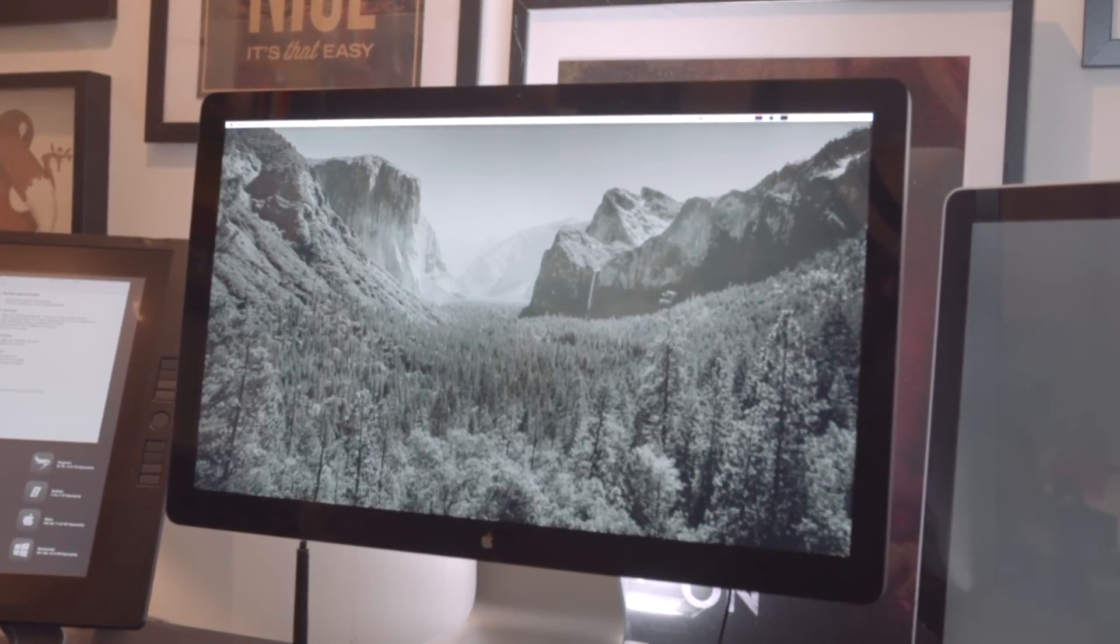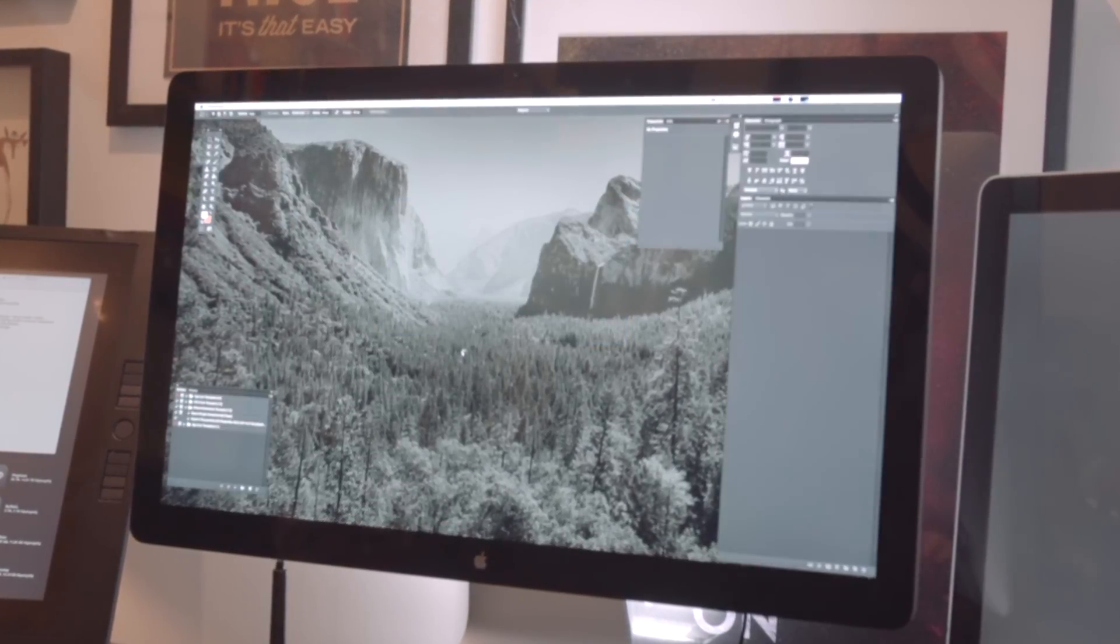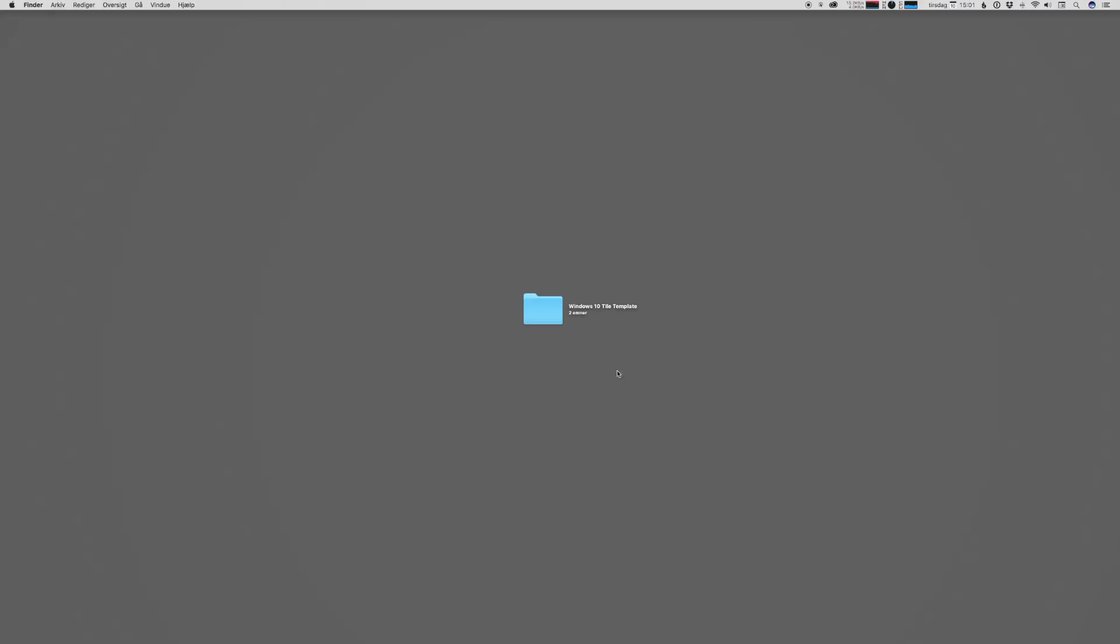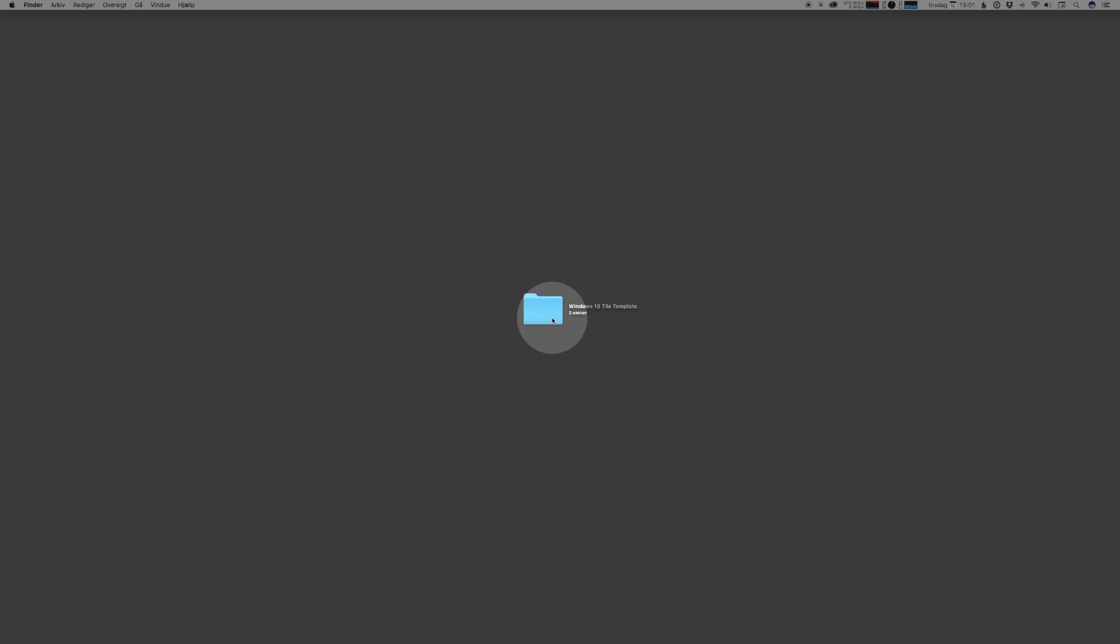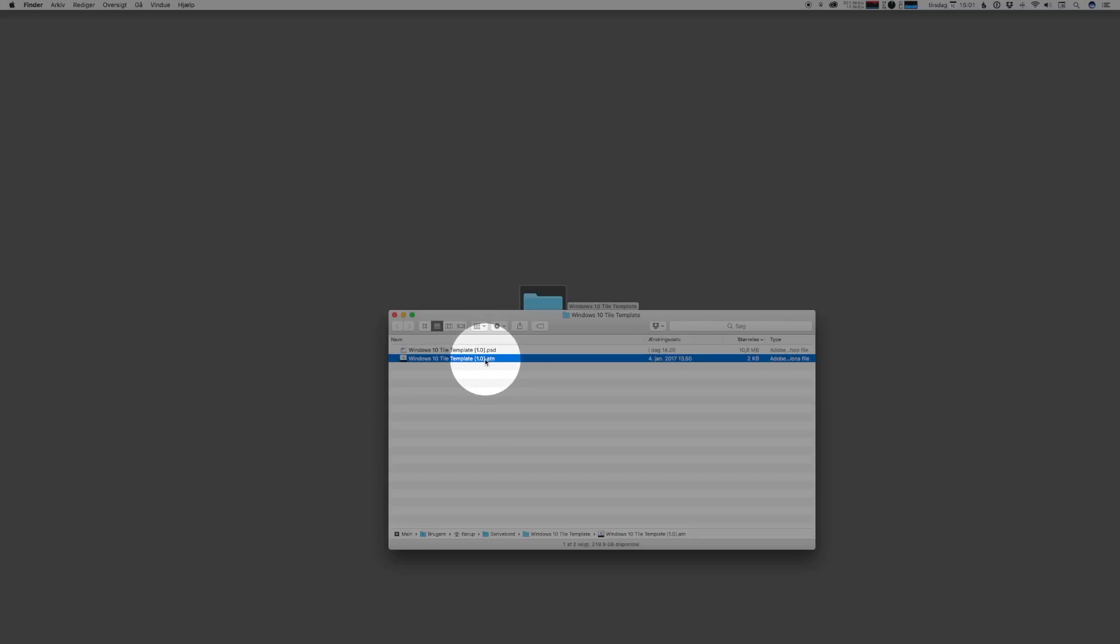What you need is a copy of Photoshop, preferably a newer CC version, and this folder here that you can download from applypixels.com. Now this folder contains the main PSD file and an actions file.